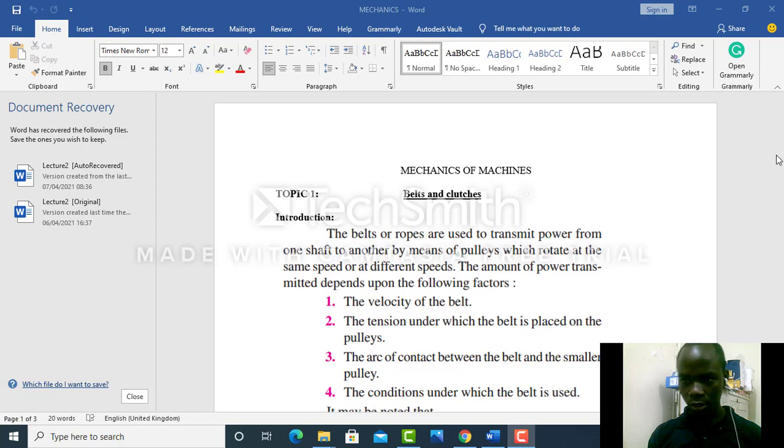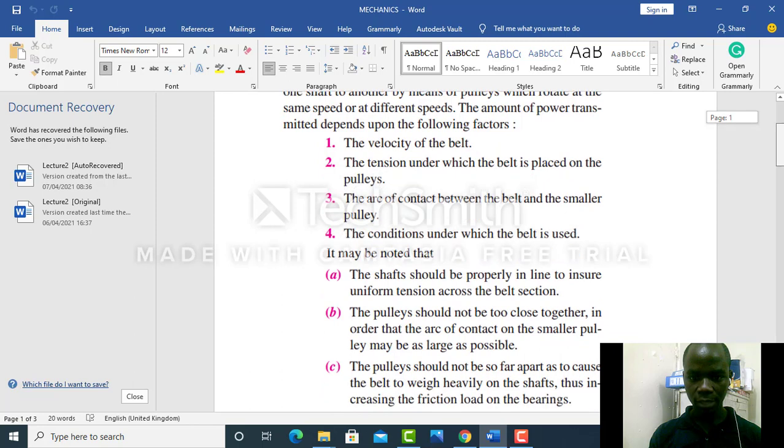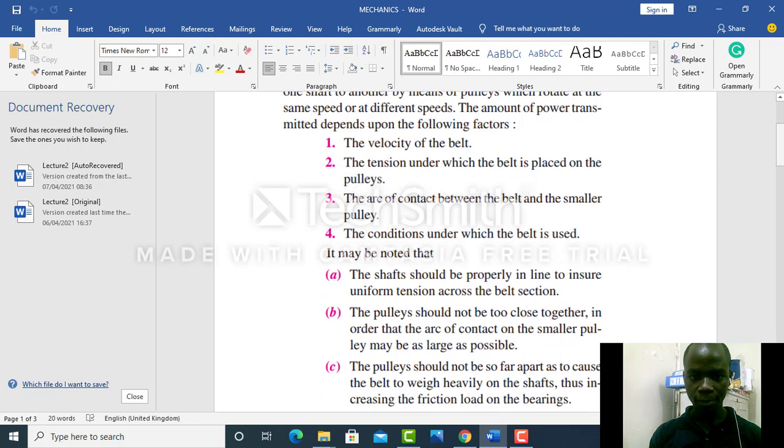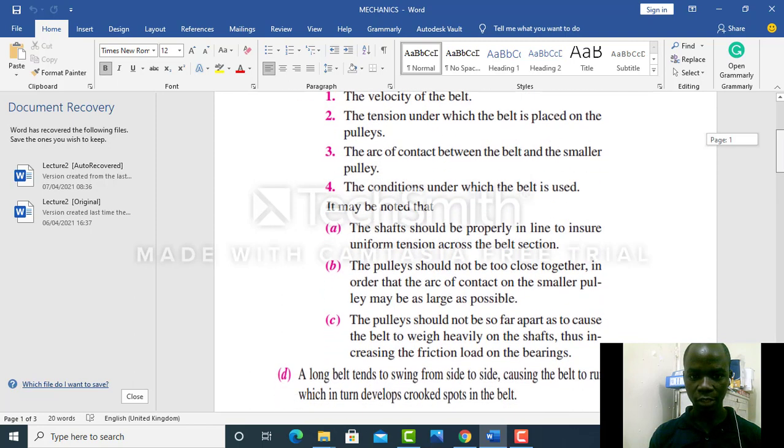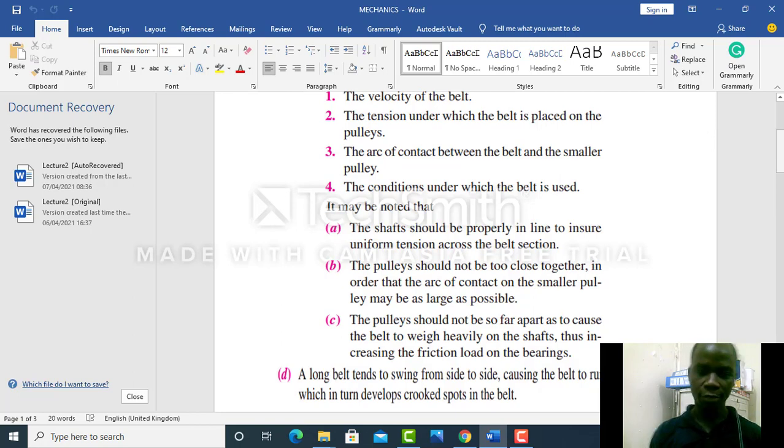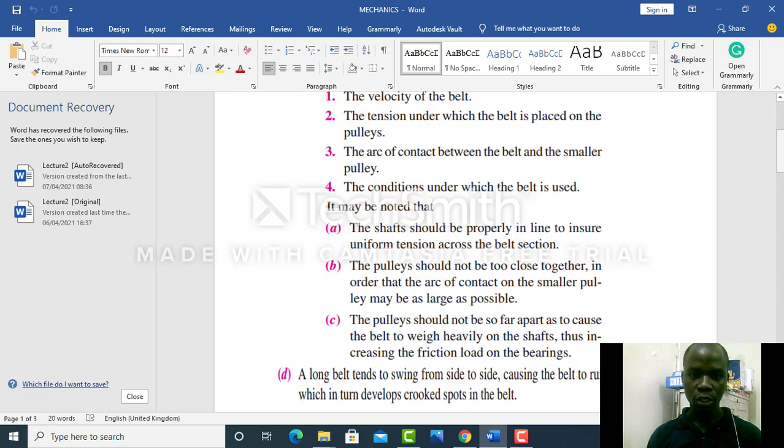Students, now let's discuss the six sub-factors that we should be considering when transmitting power using a pulley and a belt from one station to another. The first is that the shaft should be properly aligned to ensure uniform tension across the belt section.